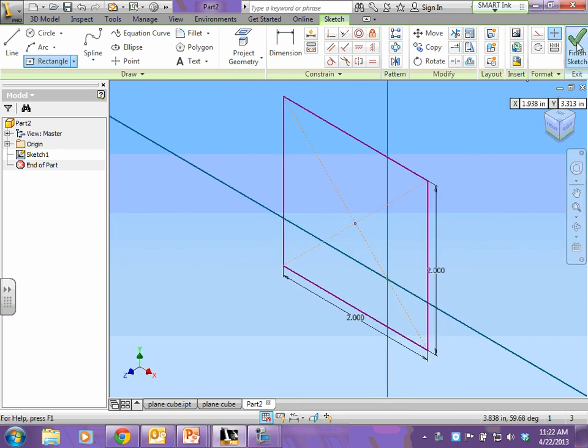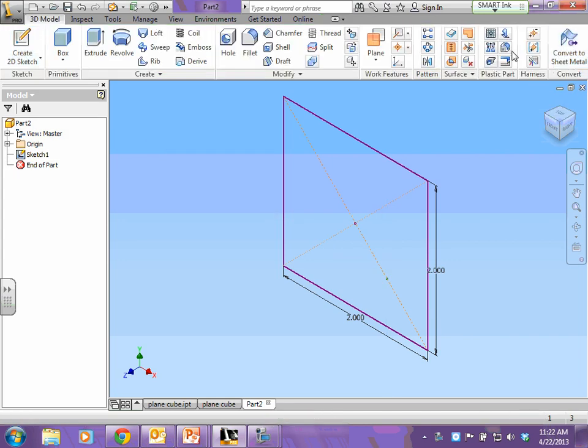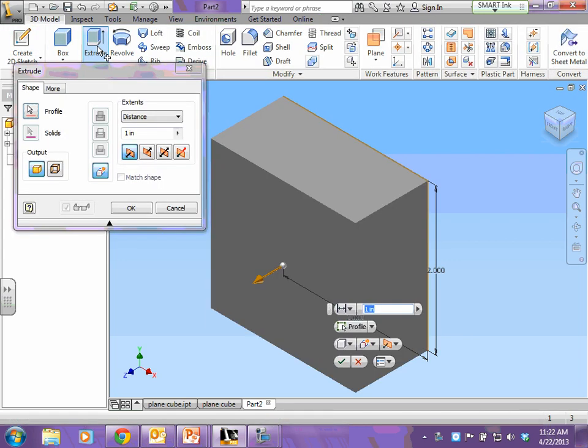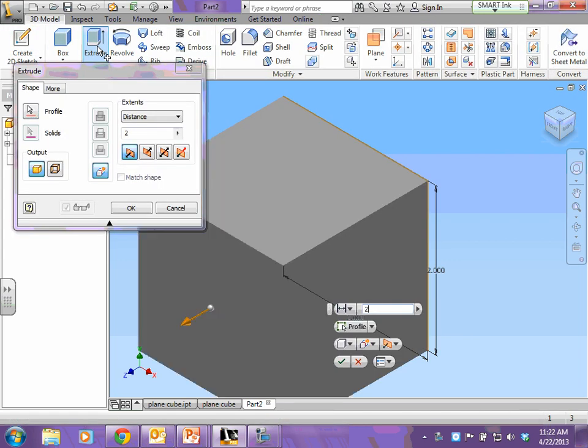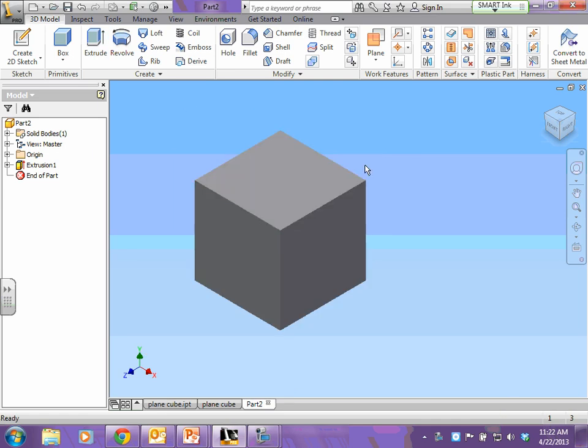To add depth, you need to finish your sketch and extrude. That's how we add depth. Type in a 2 and press enter. Here's your cube.